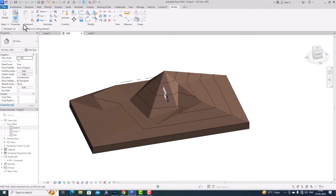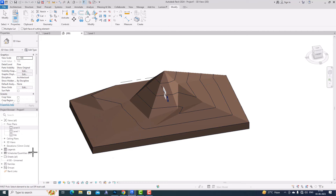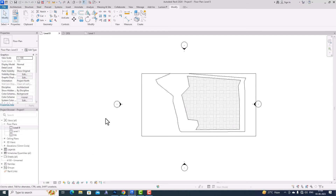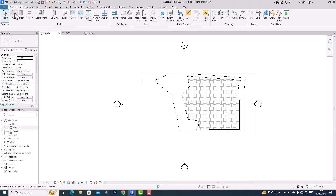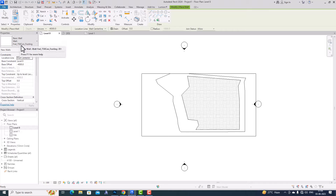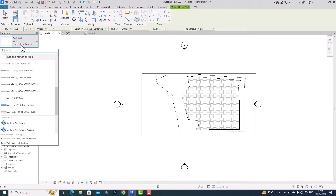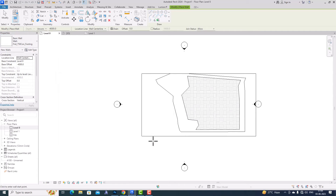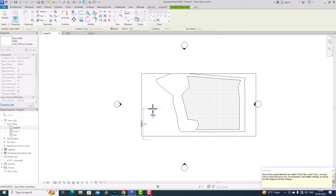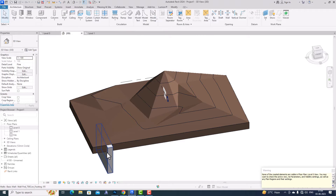I'm going to first uncheck this and draw an element so that we can cut from it. You can draw any extrusion shapes or walls. I'm going to Level Zero and I'll select a Wall Foundation here. You can draw any shape, so I'm going to draw a wall here and then go to the 3D view and increase the height of this wall.